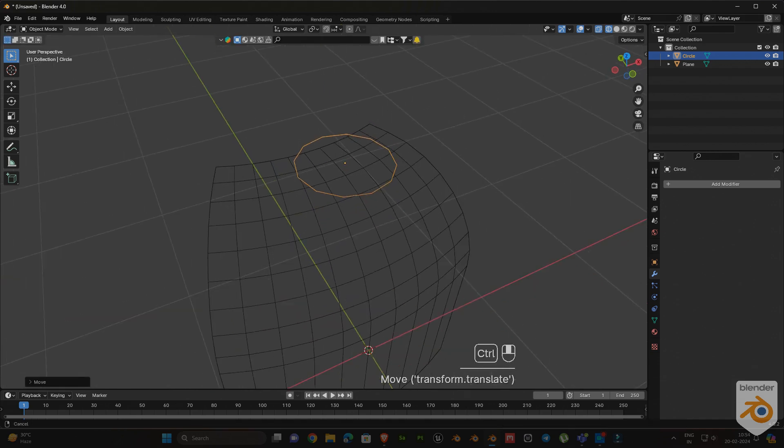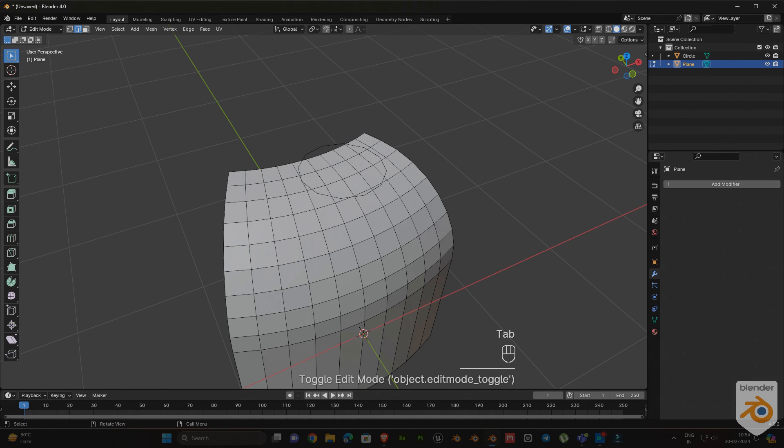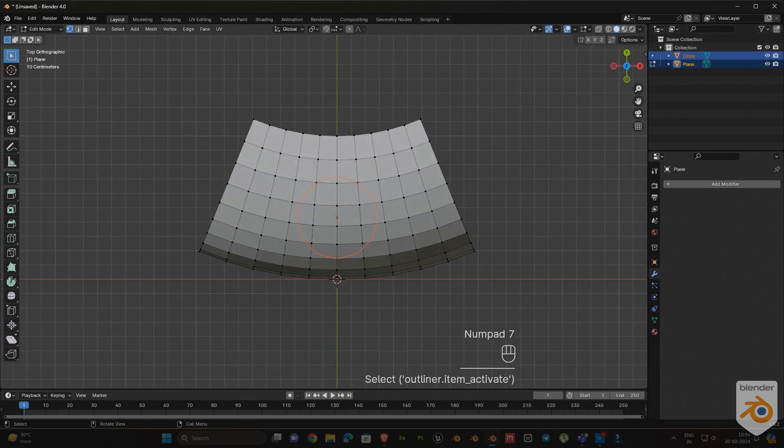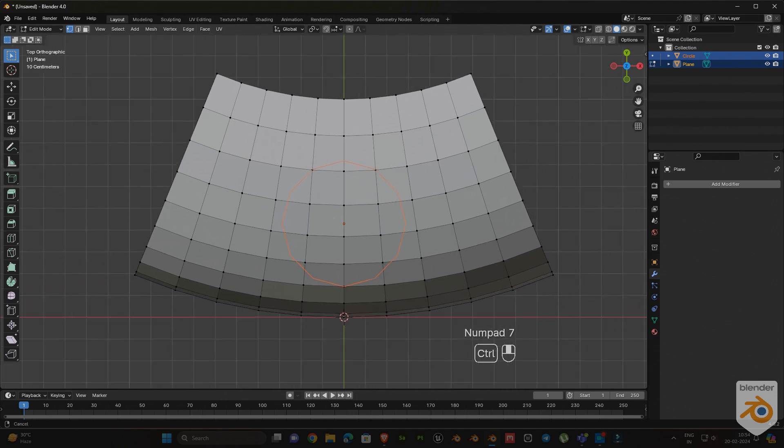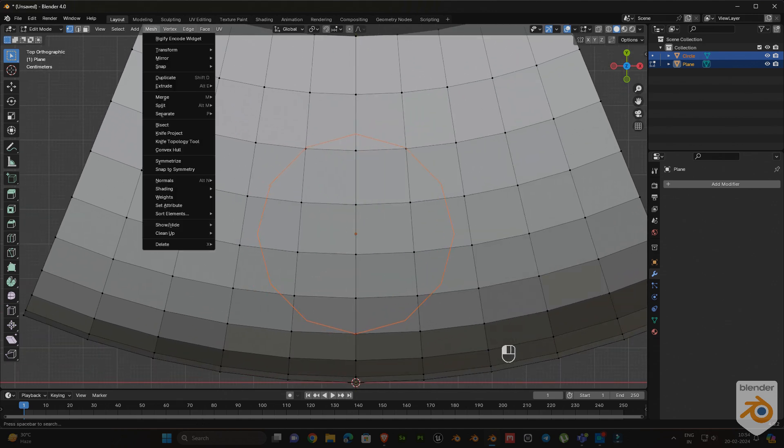Then select the object and go to edit mode. Hold Ctrl, then select the circle from the outliner. Next, go to top view and select knife project in the mesh menu.